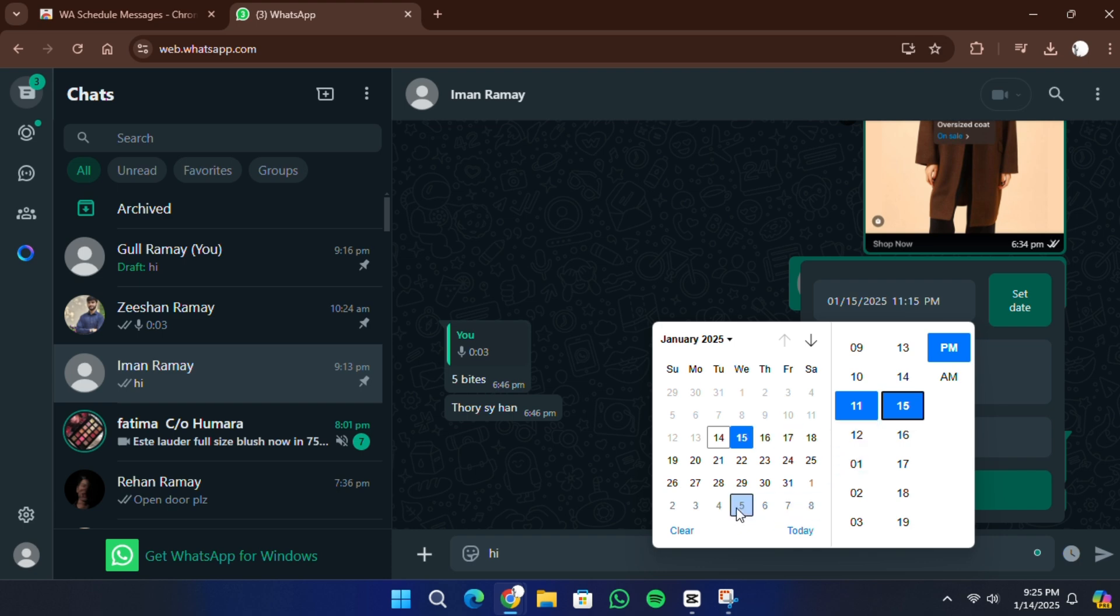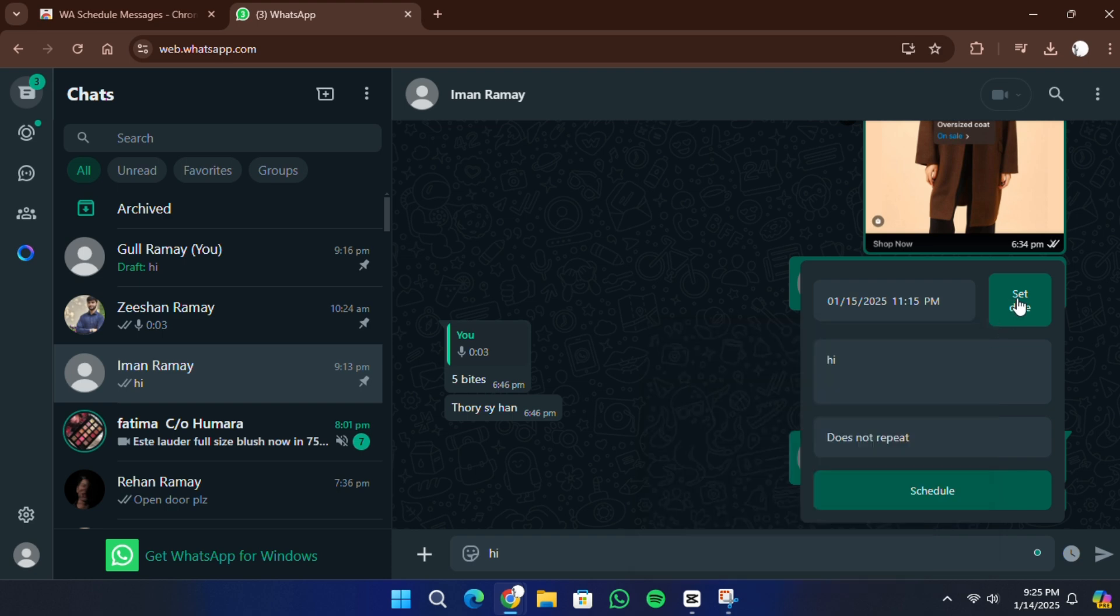Click on the scheduling option and a new window will appear where you can set the date and time for your message. Choose the exact time and date when you want your message to be sent.